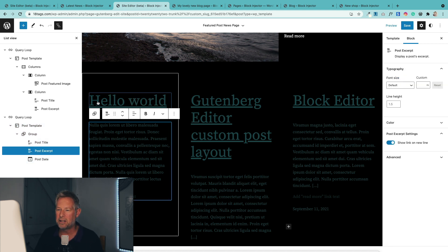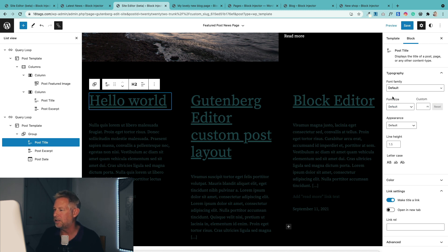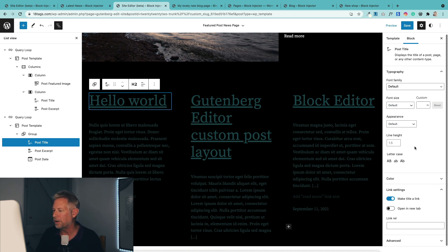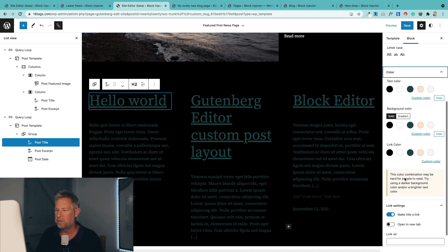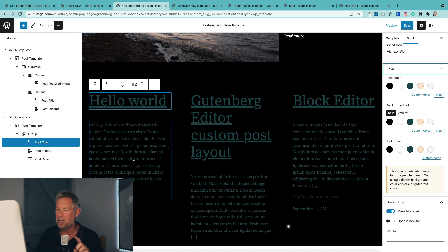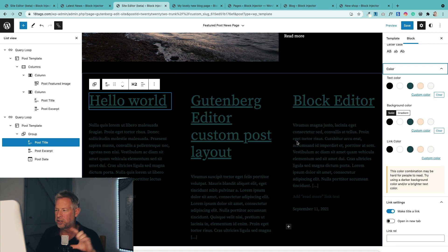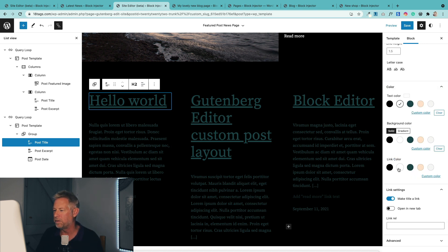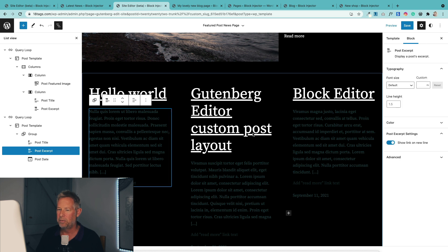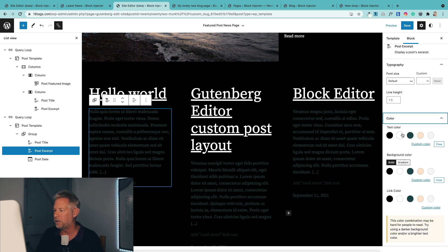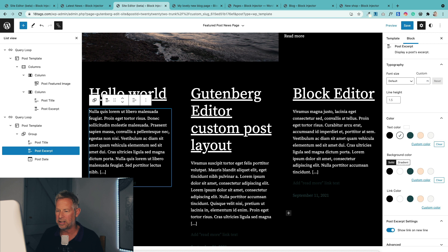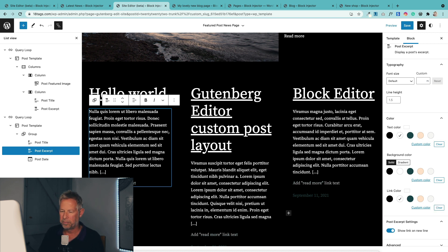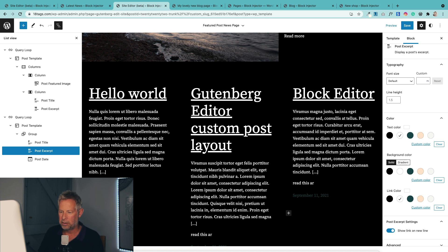The other thing we need to do is a bit of tidying up in terms of the colors. When you change the color in one section, it's going to change it for all of them — which is another nice feature built into the query loop block. So let's change the text color. You can also customize the read more text if you want to.